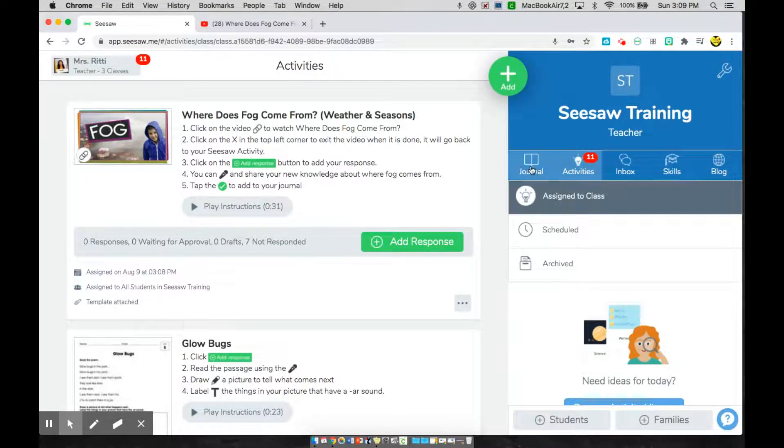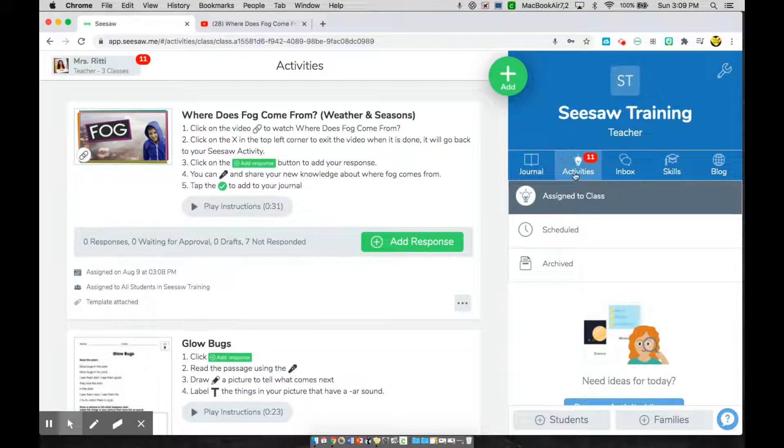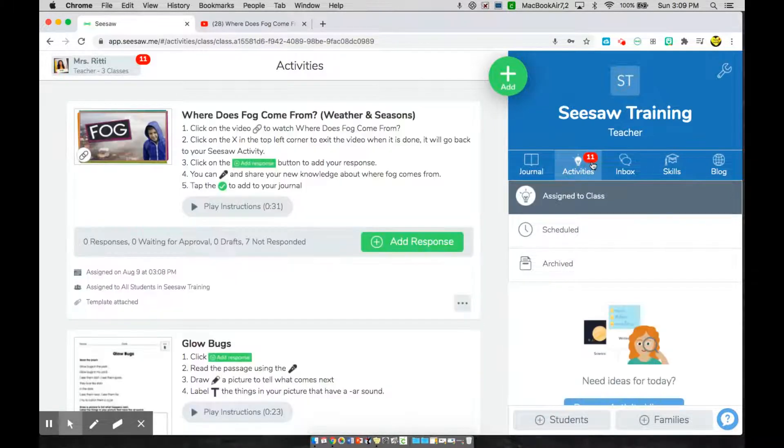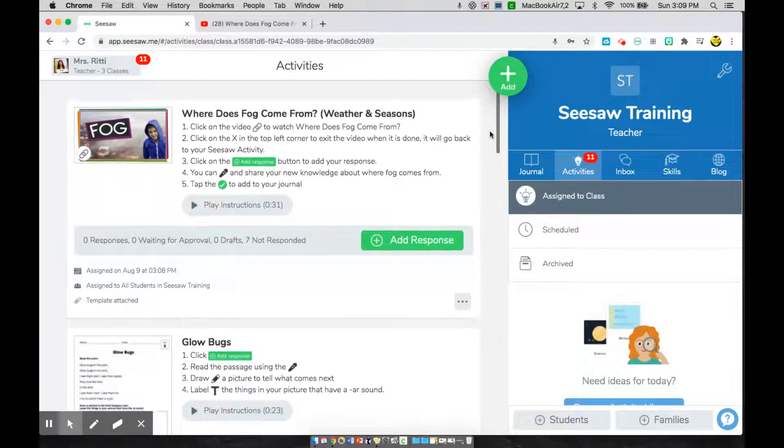So if you go over to your activities tab, where you see the light bulb, you can see I have 11 notifications. These are assignments that I need to complete.